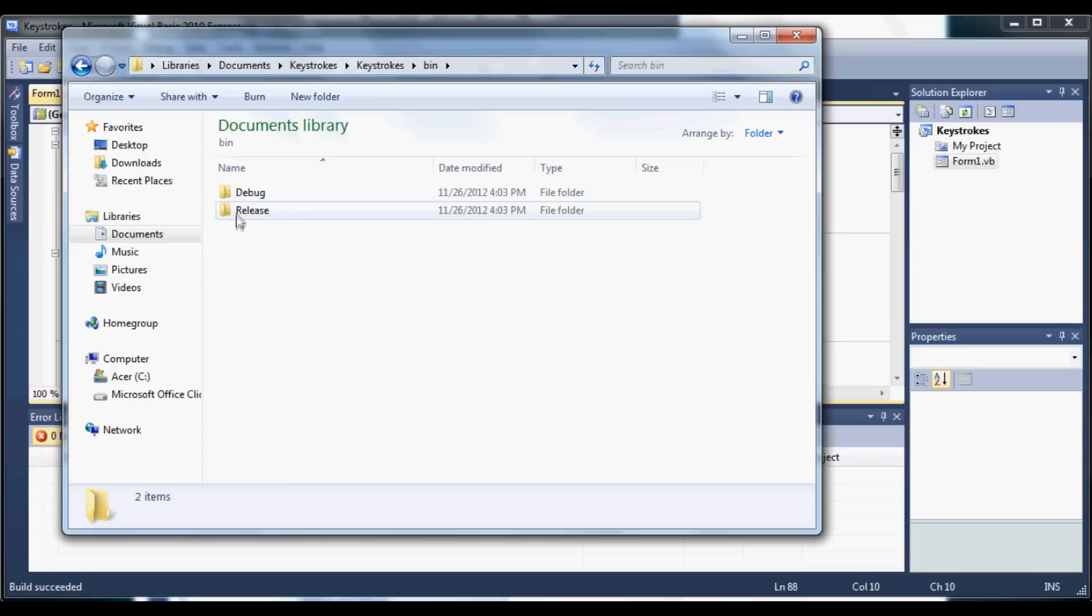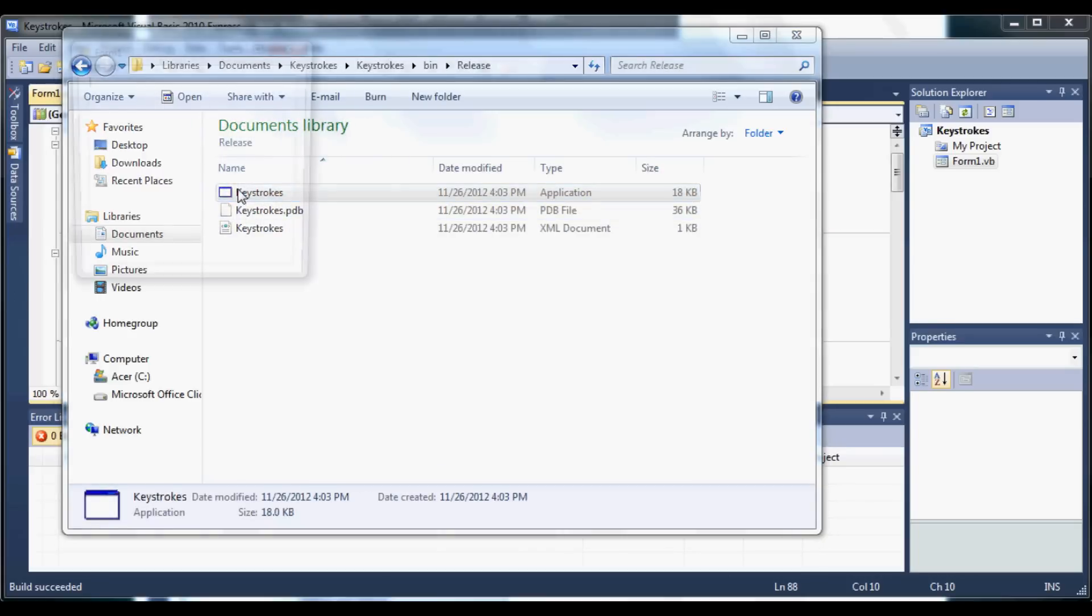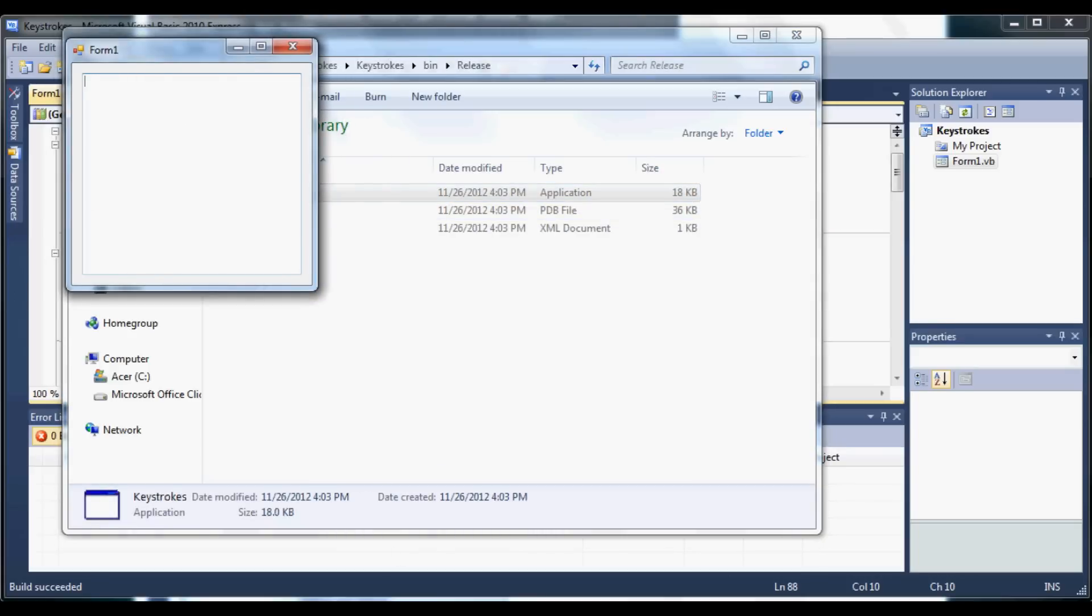Go to bin, and then go to release. And there we go. That's what we just built. So go ahead and double click that.